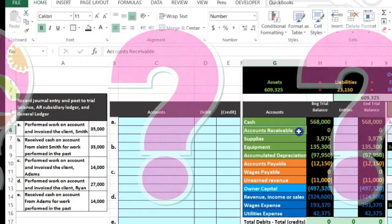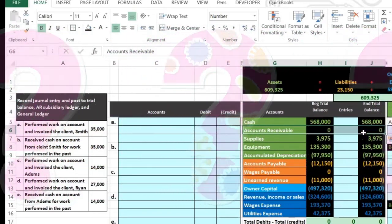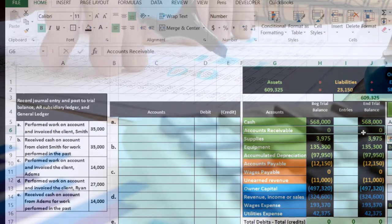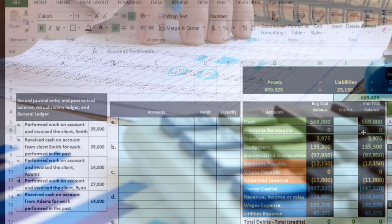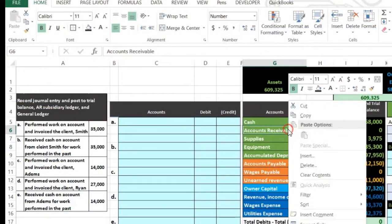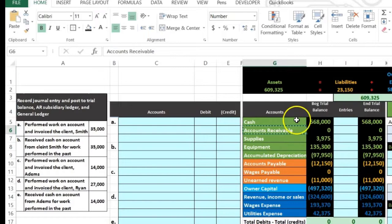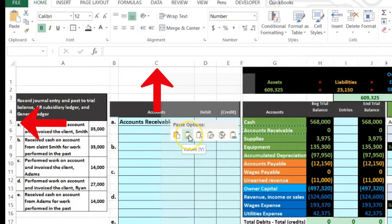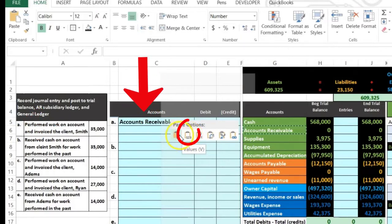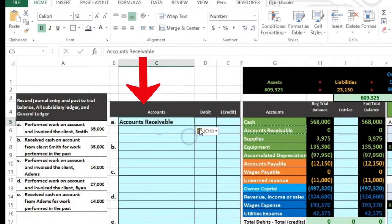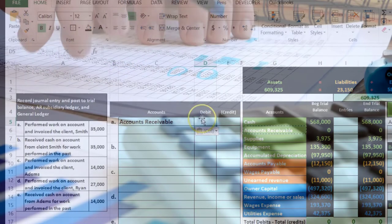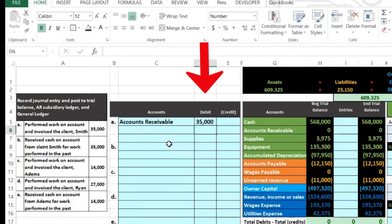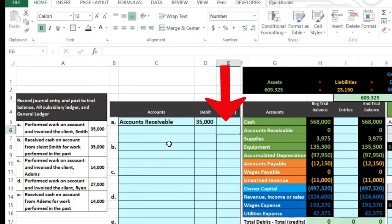Accounts receivable is an asset account, and assets have debit balances. We need to make it go up - how do we make something go up? We do the same thing to it as what it is, which in this case would be another debit. I'm going to copy that, right-click copy, put my cursor in C5, right-click and paste - values only, not formulas - then enter the amount: $35,000.